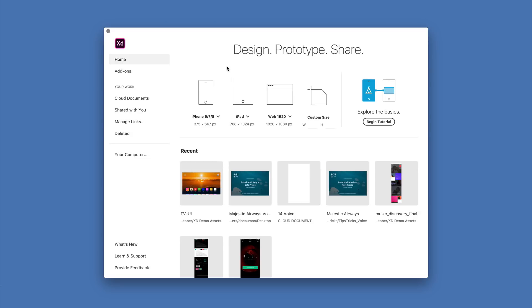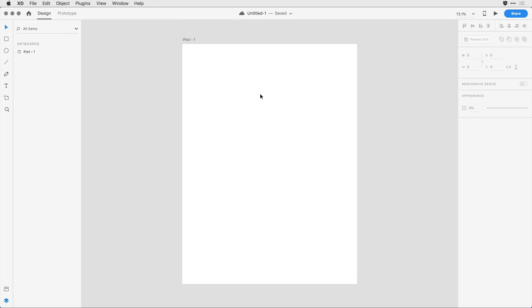I'm here in the application and I want to create a new document. I'd like to start with an iPad artboard, so I'll go ahead and click on the iPad icon and XD will create that new document for me.